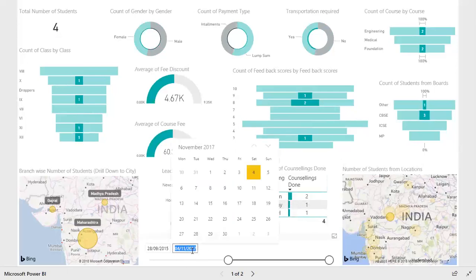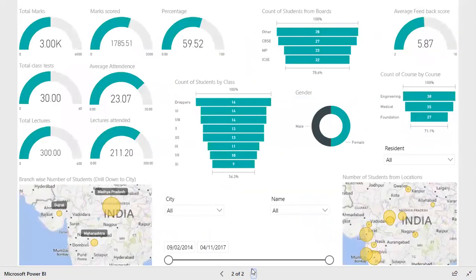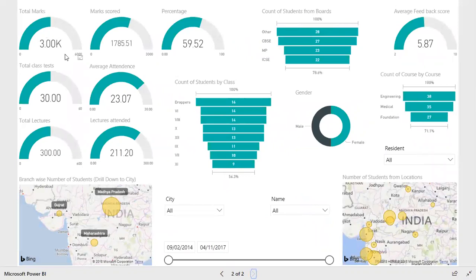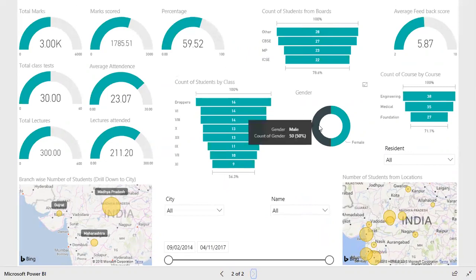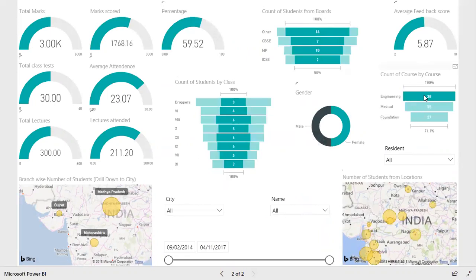You can even change the end date using the calendar. Not only these stats, but you can also track how your students are performing by switching to another dashboard. You can see how Indore students are performing — total marks, marks obtained, and percentage. You can shuffle this with male/female ratio, or sort by course, such as how engineering students are performing.